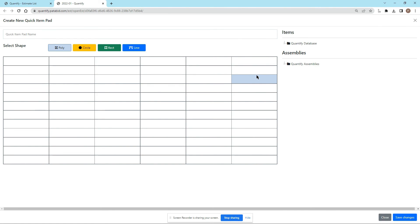If you want to create a new quick item pad, the procedure is the same — you just get a blank template to start with. That's it for this video on quick item pads. There are many more videos that explain all the other features and functions of Quantify, so please be sure to check them out. For more information, please reach out to us at info@padabed.com.